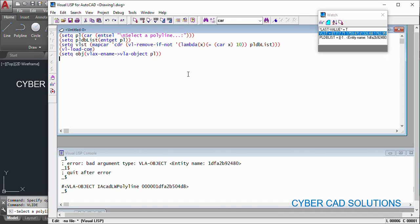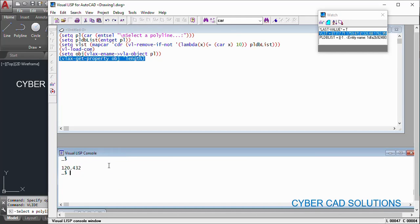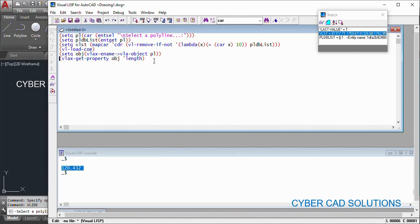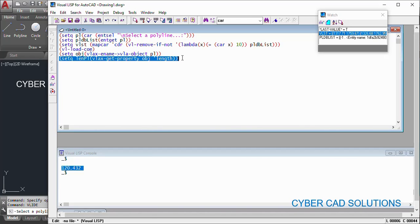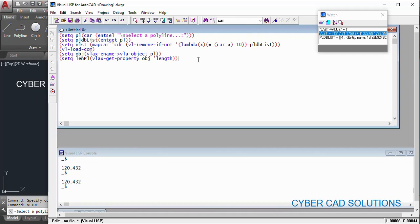Now let us see how to get the length of this polyline — that is very simple using ActiveX methods. Use `vlax-get-property` of `obj` and the property name is `"Length"`. Load this statement and you will get the length directly. If you want to store it in a variable, write `(set 'length_of_pl (vlax-get-property obj "Length"))` and load it again so that it is stored in the `length_of_pl` variable.